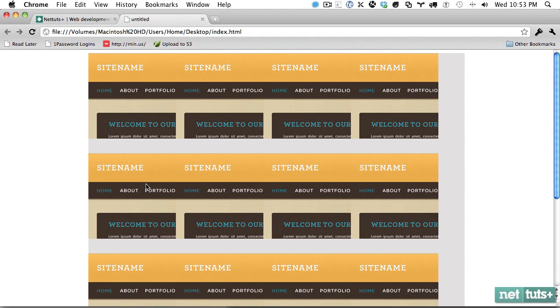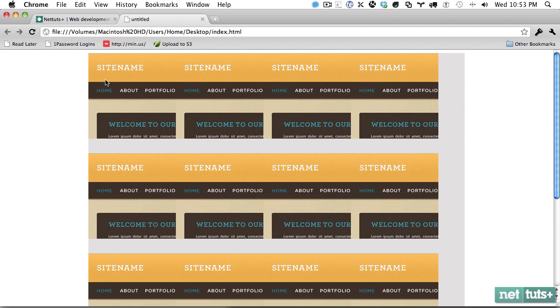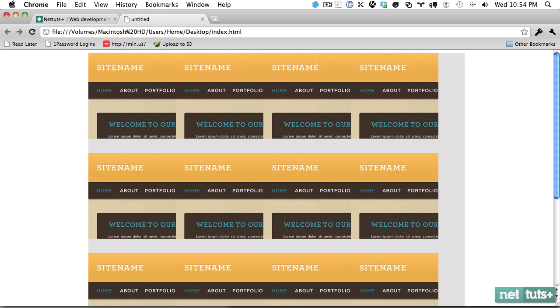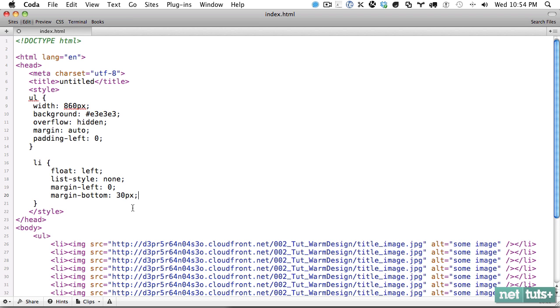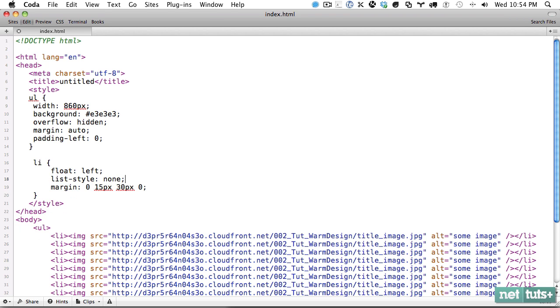What we want here is for these images to take up all the available space, evenly divided with the fourth one all the way over here. We have 860 pixels wide of real estate, and each image is 200 pixels. So that's 800 pixels. That leaves 860 minus 800, we have 60 pixels worth of padding to divide between 4 images. So 60 divided by 4 is 15. Let's try that out with 0, 15 pixels on the right, 30 pixels on the bottom, and 0 on the left.